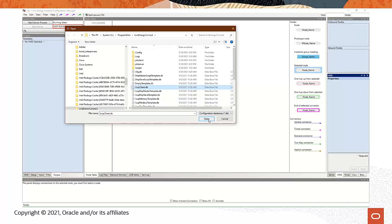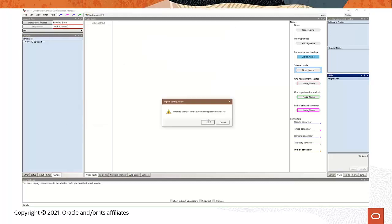I'll click Open to open the file. If you get this message, it just means that there is already a configuration file open, and it's asking you to save the currently loaded configuration file. I'm going to click OK because I don't want to save this empty configuration file associated with the CFG file that's currently selected.